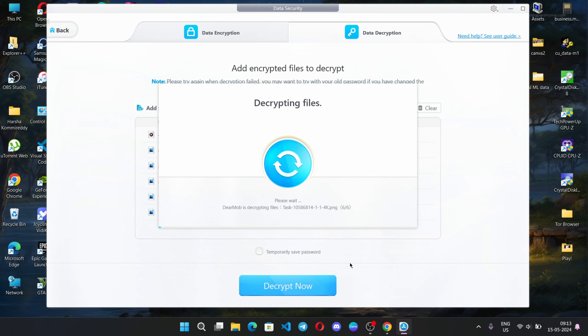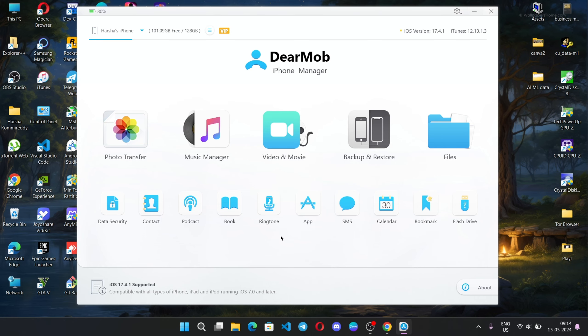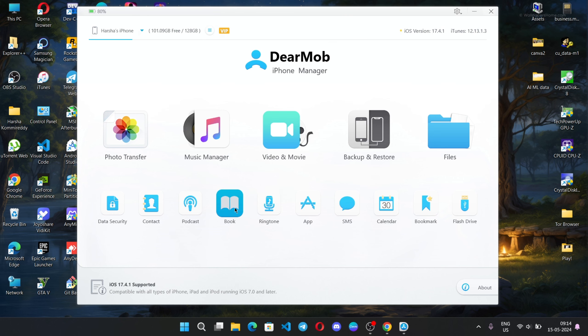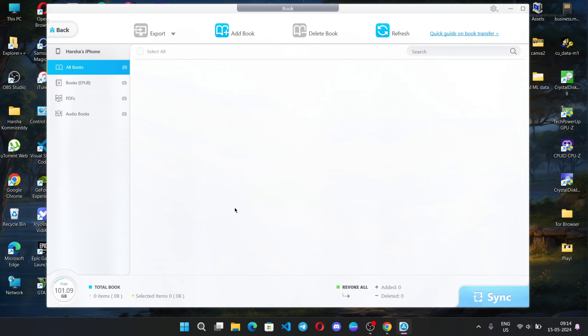With the contact option, you can import or export your contacts and add or delete contacts. With the podcast option, you can export, add, or delete your podcasts.